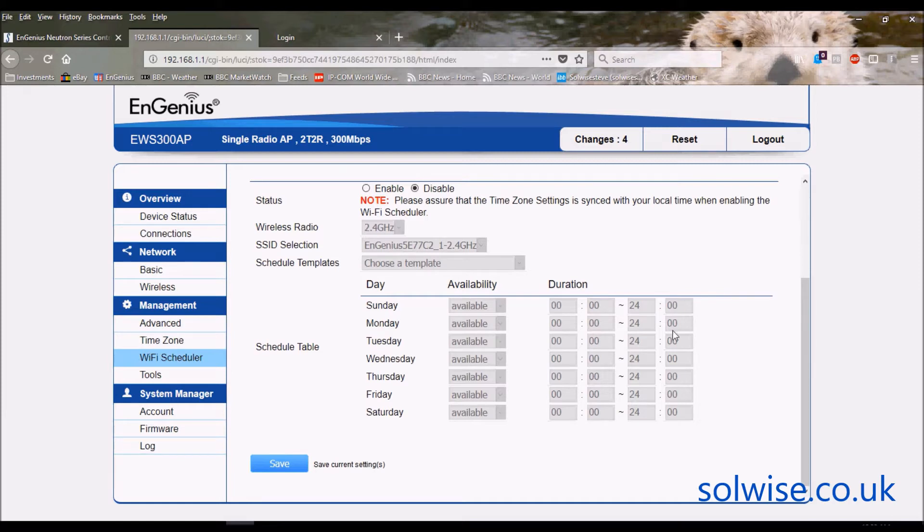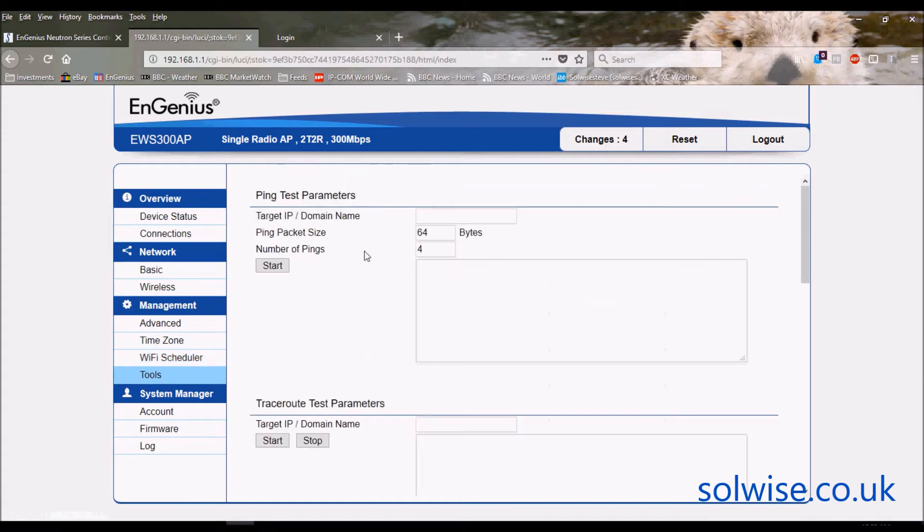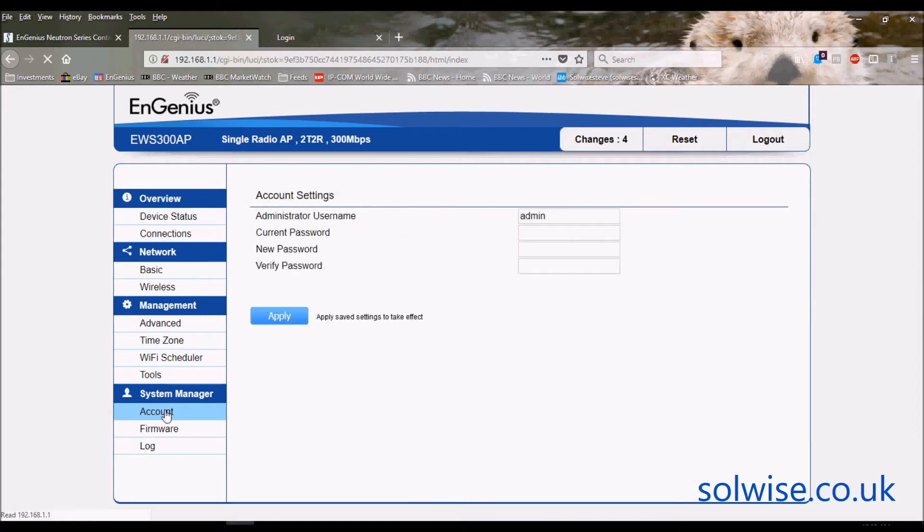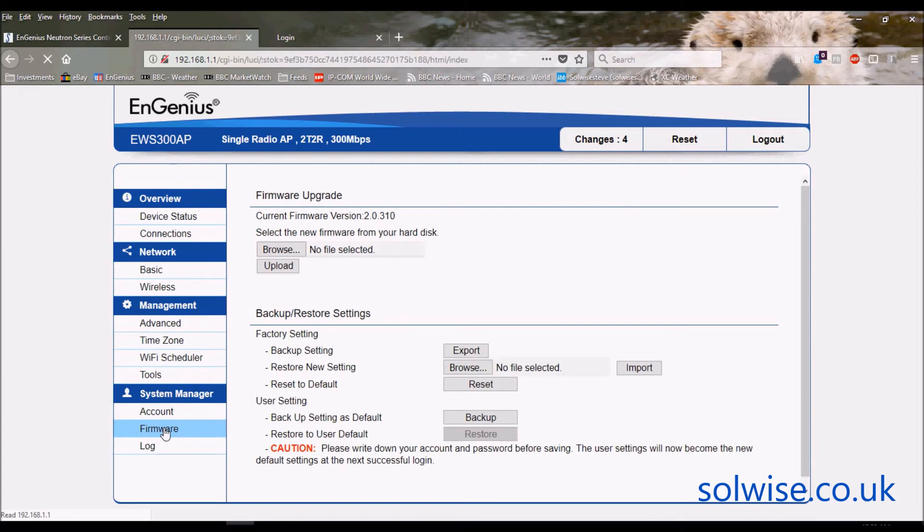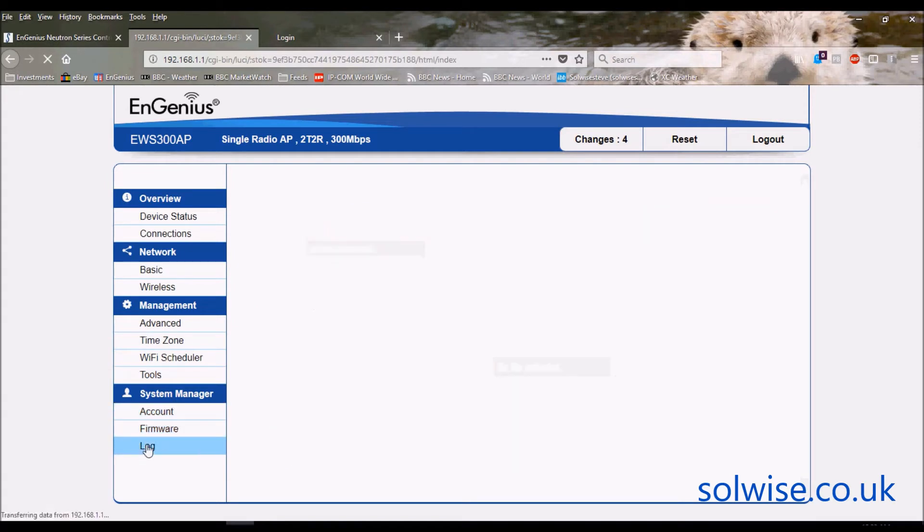Tools has the usual sort of ping test and trace routes. System manager allows you to change the login details for administration. There's a screen where you can do backup and save settings and also do firmware updates.